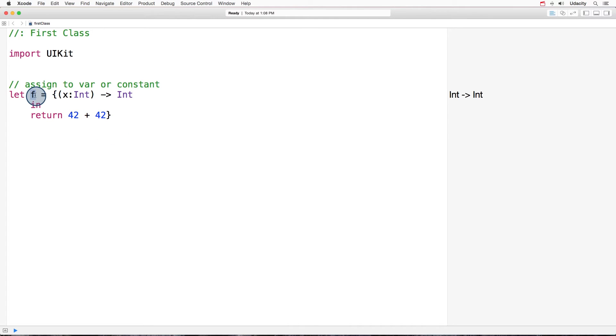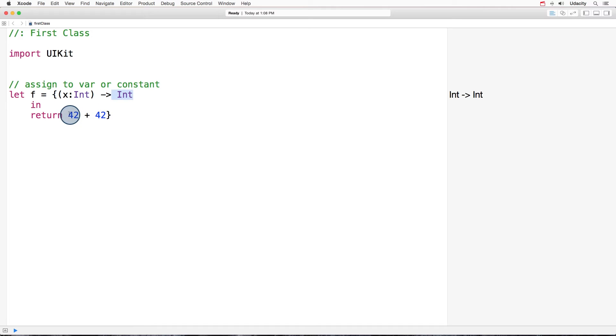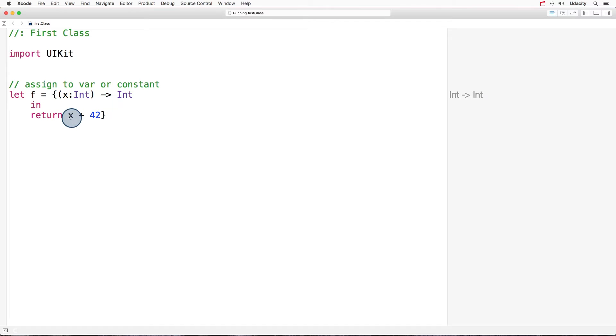So that's a little bit different. And this closure just takes one integer, returns another integer, and within the body of it, it should be x by the way, it adds 42 to x. Okay, so it's a pretty simple closure.